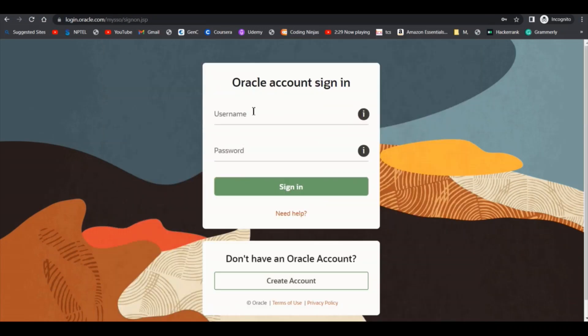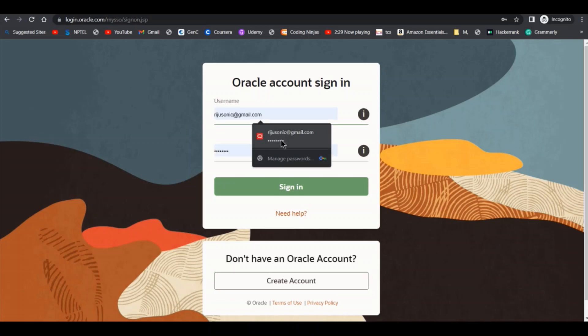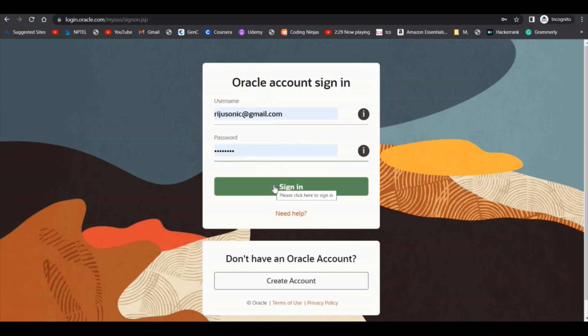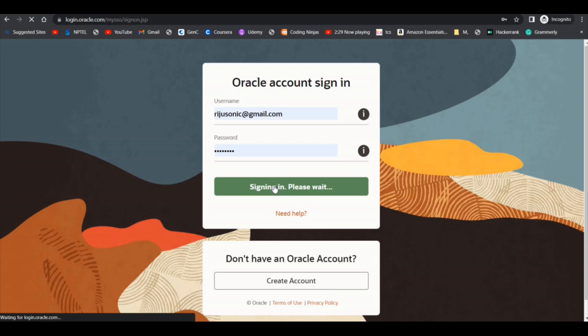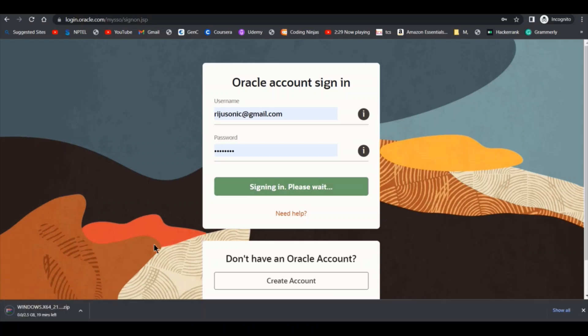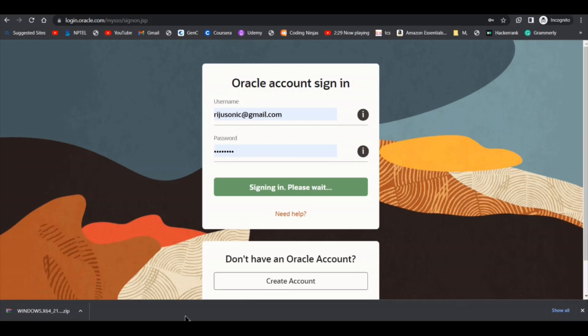I already have an account, so I will just give my email ID and password and I will click on sign in. As you can see, it started downloading the zip file. I will wait till it finishes to download.